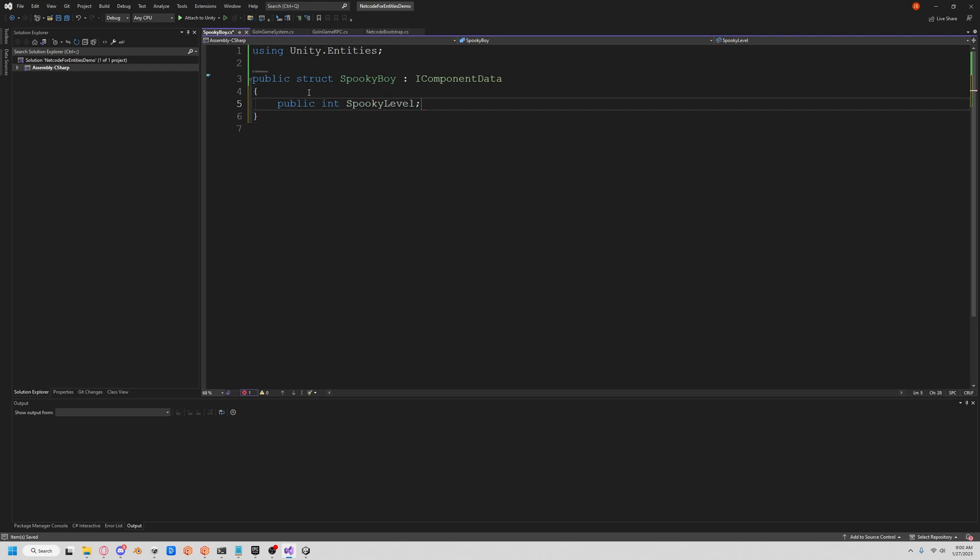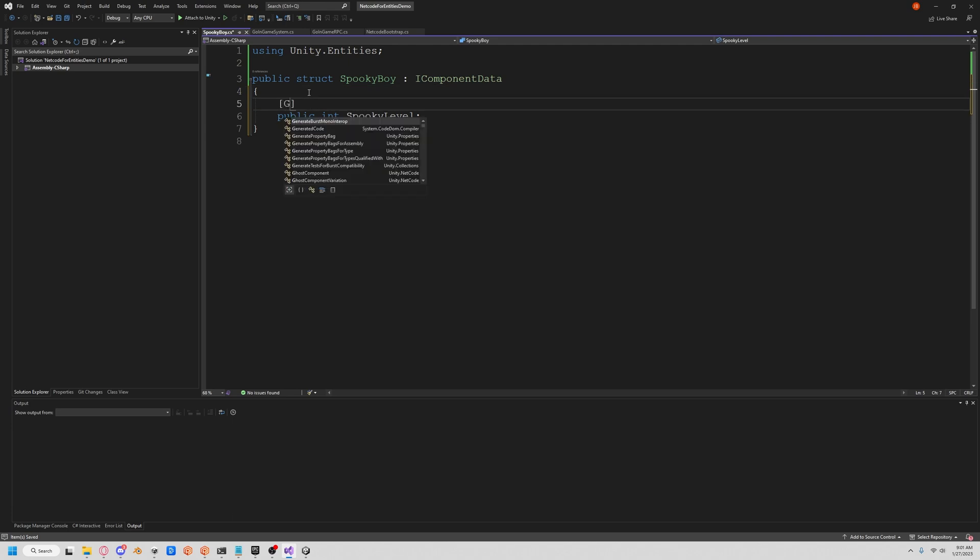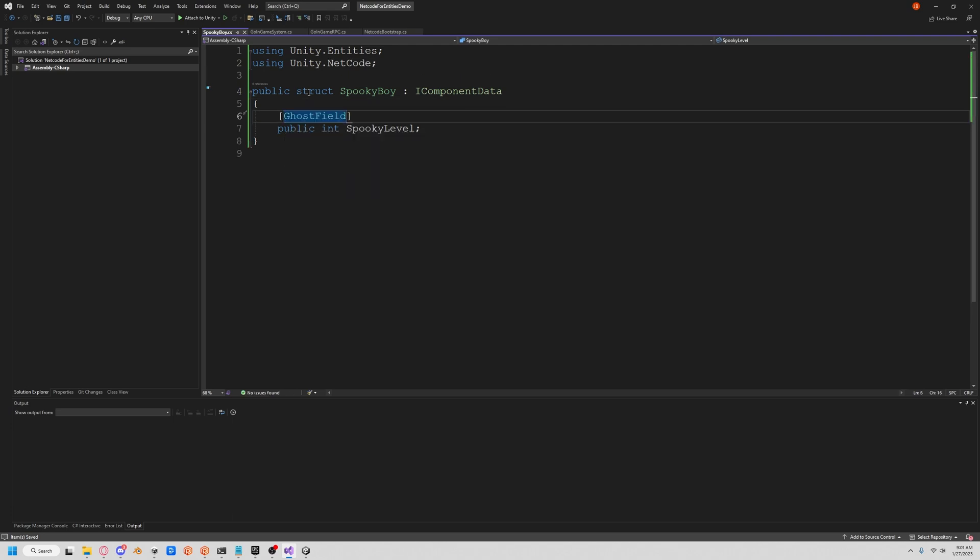But the spooks aren't over yet. In order to sync this over the network we actually have to add a Ghost Field attribute. That'll let the server and the client both know that we're spooked, we're synced up, we're ready to go. They'll both know the value of spooky level.